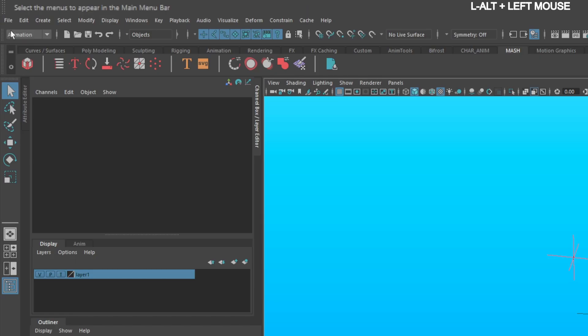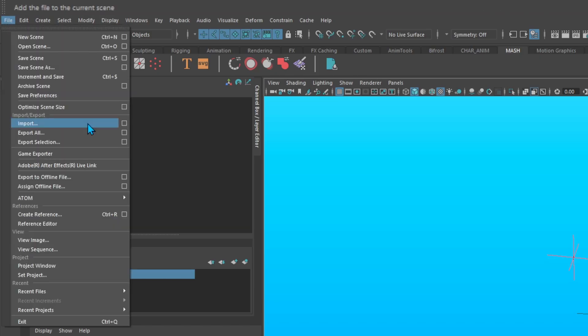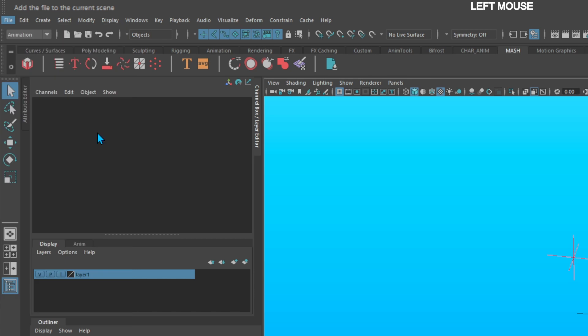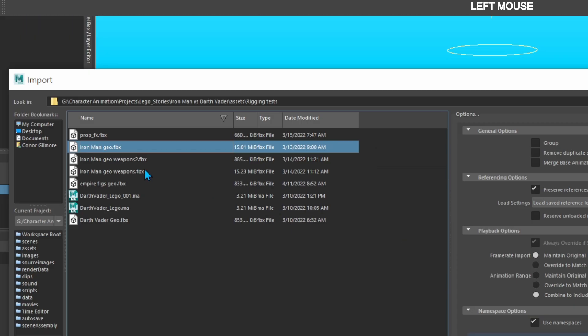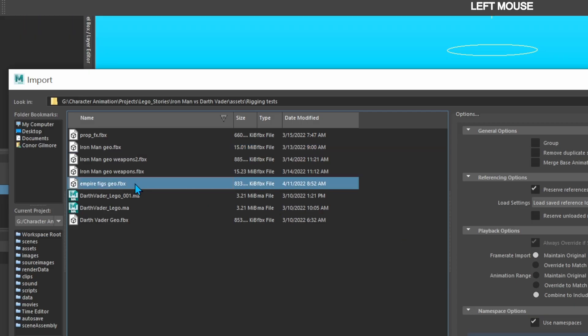Then go to File, Import, bring in your FBX file of your LEGO geometry.